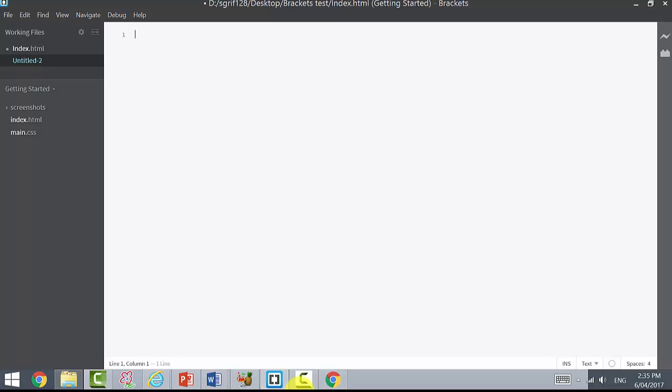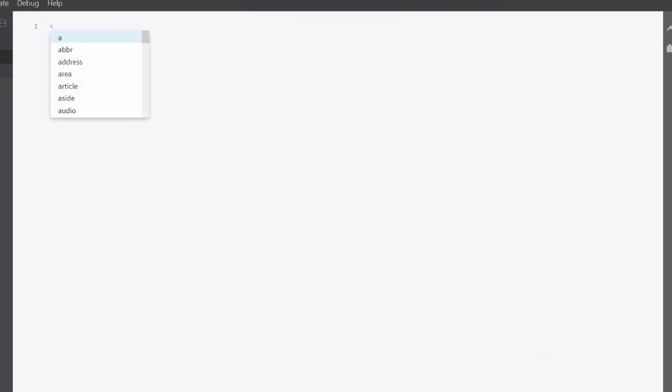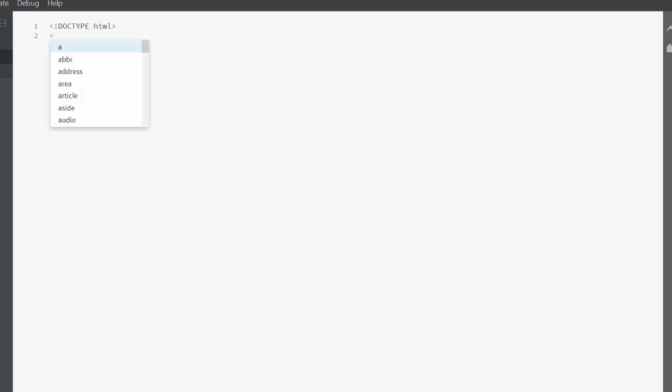We need to go ahead and put all of those different tags. It was doctype HTML, and then we had HTML. Can you see how it actually gives us the closing tag, which can be really helpful?